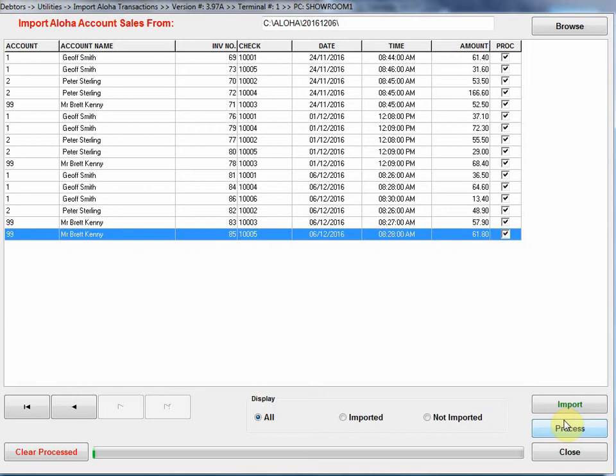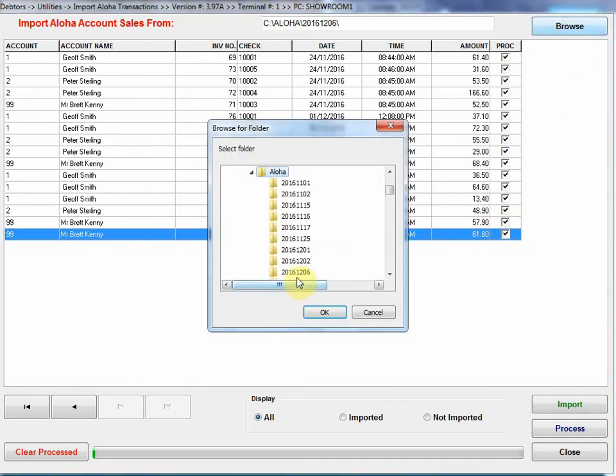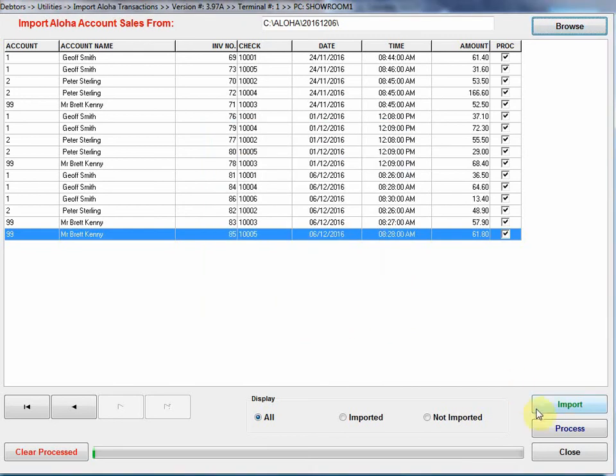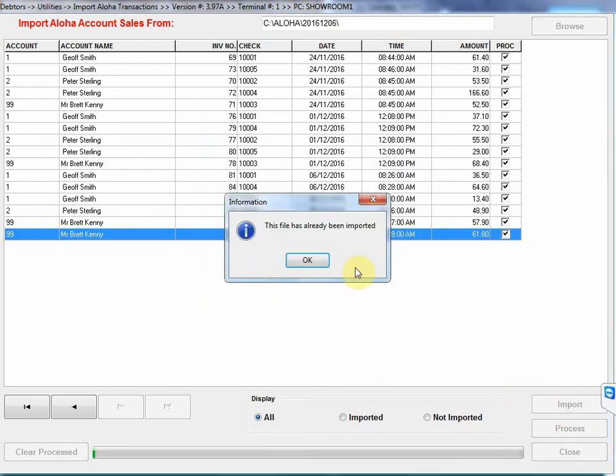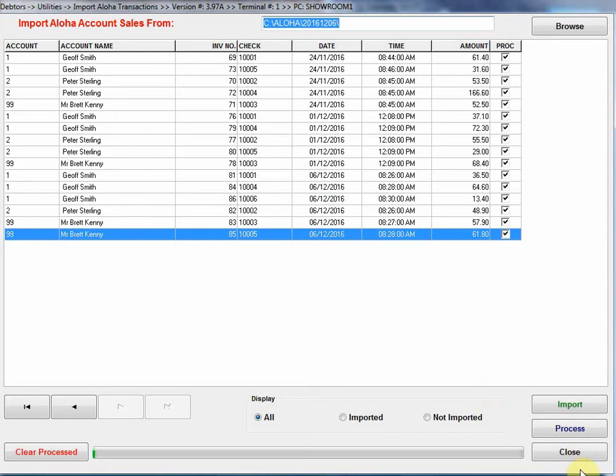It's as simple as that. We browse, assign the dated folder, click on Import, and click on Process. Once I've pressed Process, it marks the items as imported. For example, if I attempt to import the same dated folder again, it won't do it. It'll say it's already imported. I'm going to close out of this screen now.